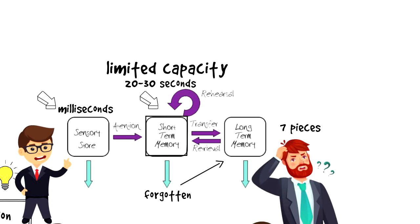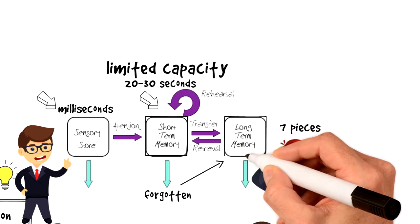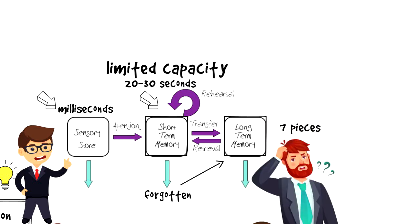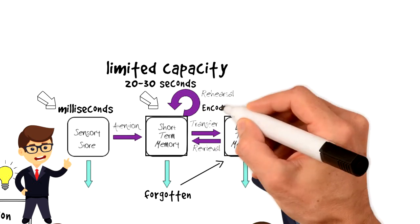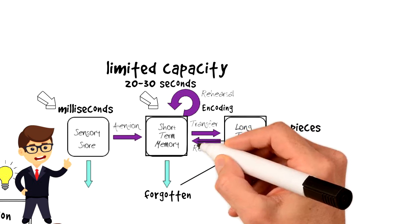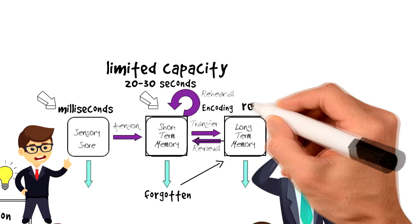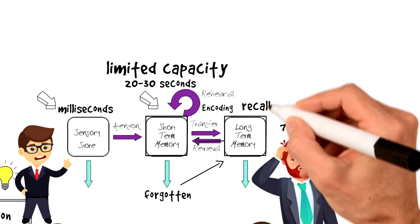Then, from short-term memory, some information will be moved to long-term memory through the process called encoding. Information will be then stored in your long-term memory and retrieved in the future through the process called recall.